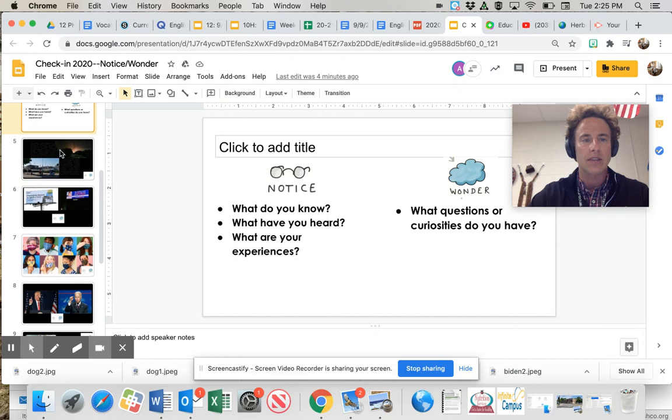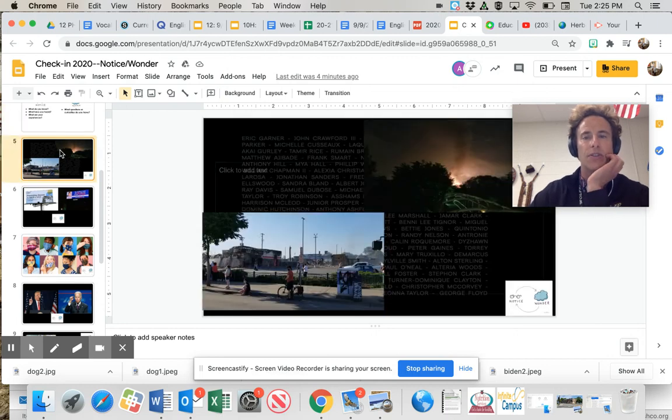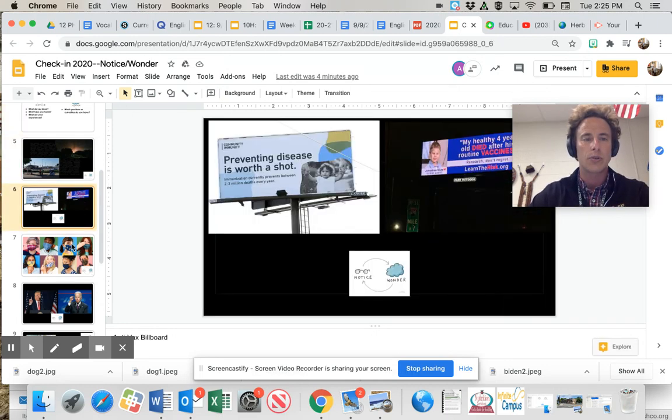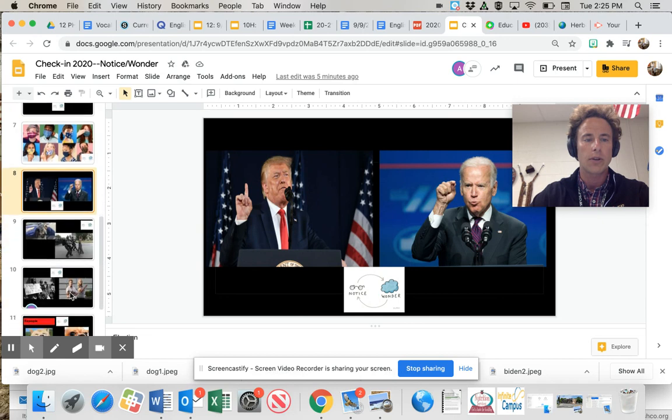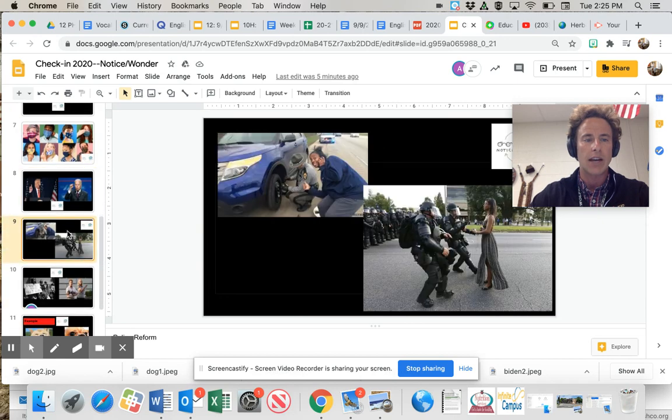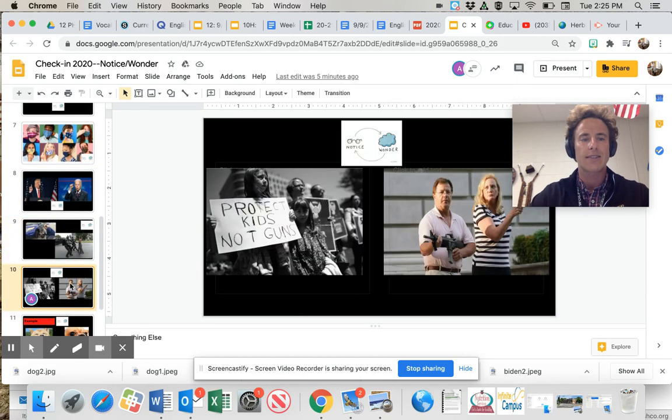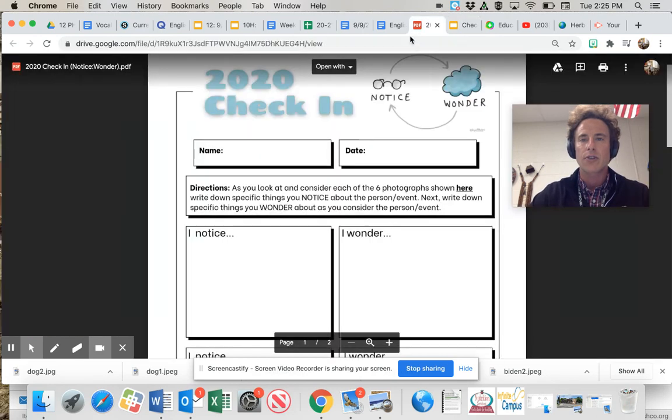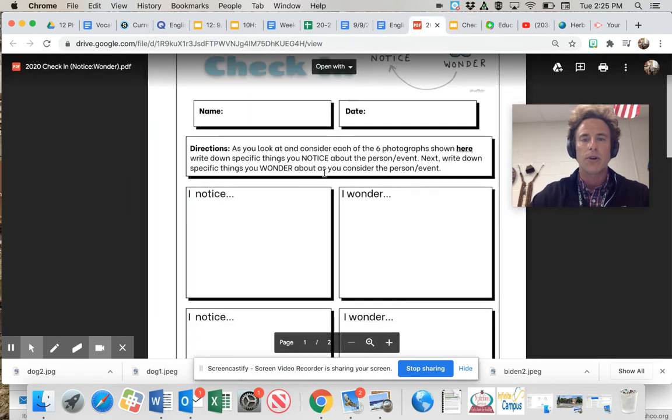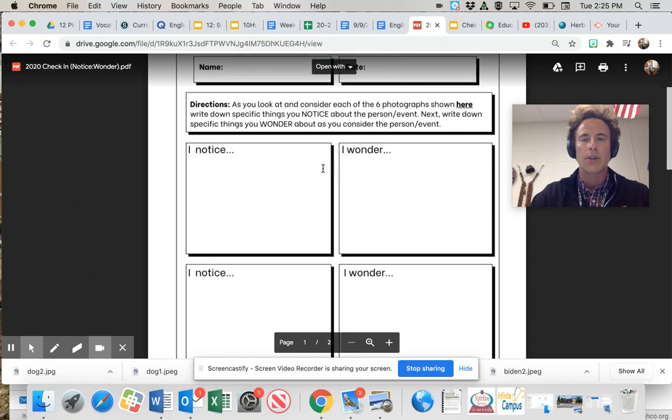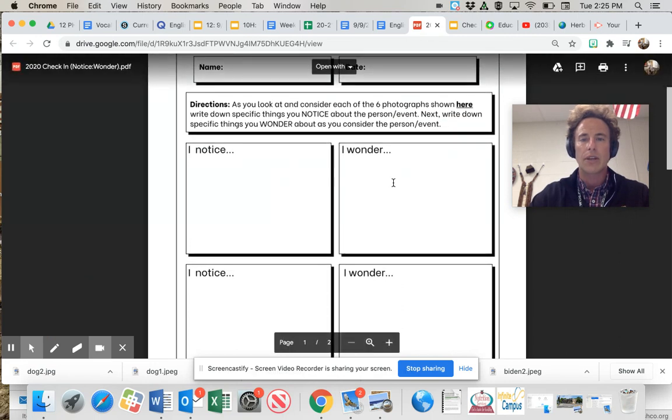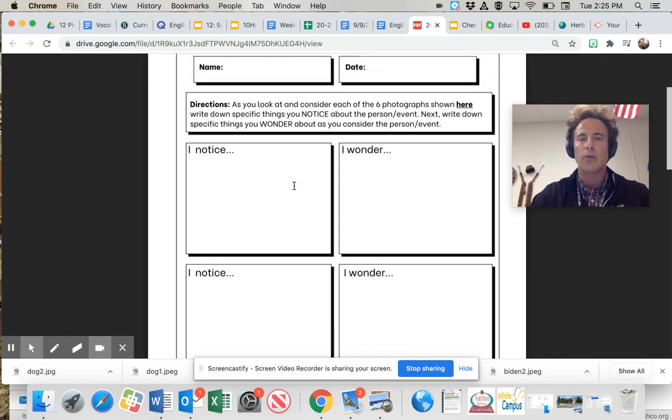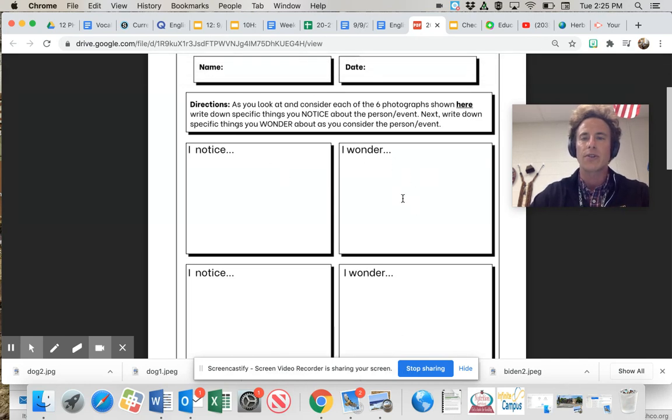And here they are. Here are the six sets of images. Here's one, two, three, four, five, and six. So as you go through your worksheet today, you put them here. So the first set, you do a notice section here, and then you do your wonder section afterwards here.